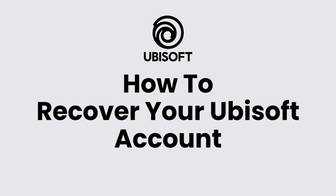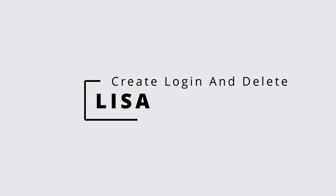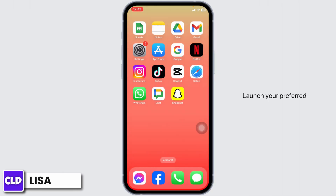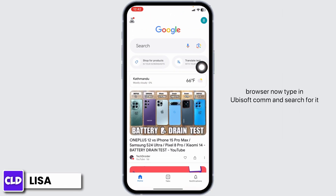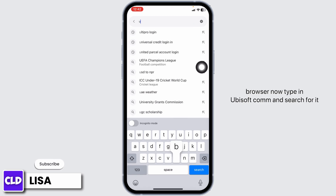How to recover your Ubisoft account. Hello everyone, this is Lisa from Create Login and Delete. Now let's get started. Launch your preferred browser, type in ubisoft.com and search for it.